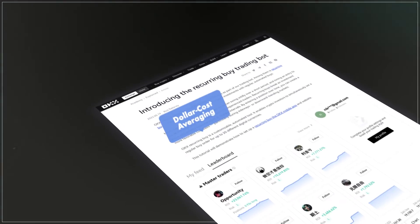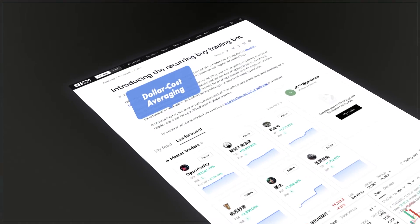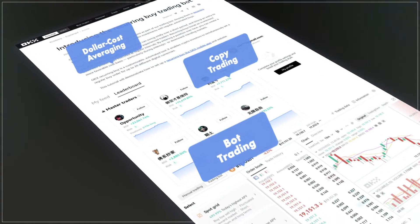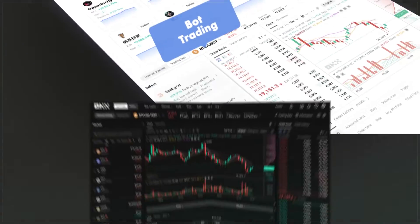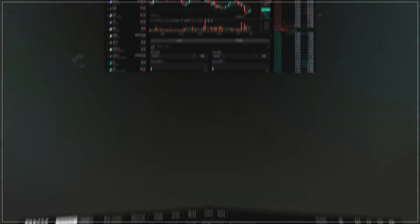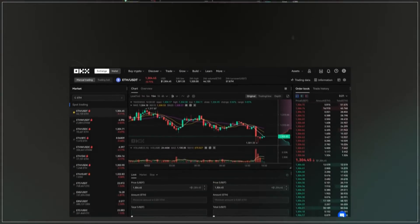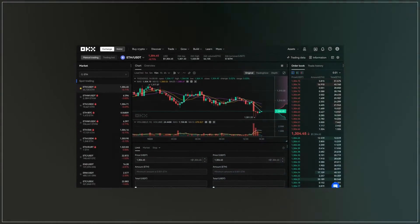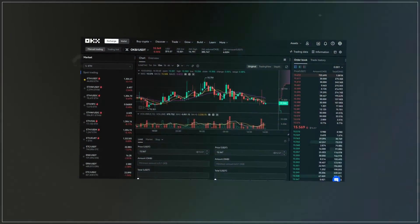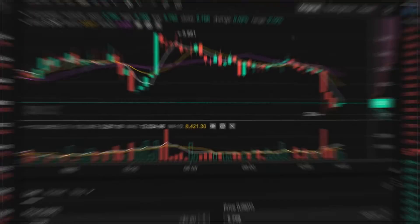They support dollar cost averaging, copy trading, and bot trading. But my favourite feature? The ability to go long and short, meaning I can make money if the market goes up or down.